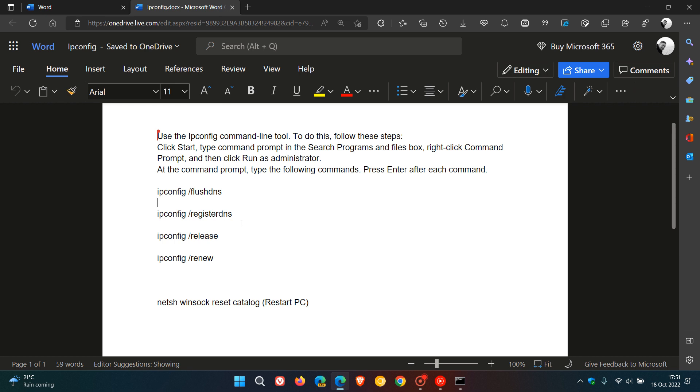And then at the next prompt, you enter ipconfig space forward slash release. That's going to release the IP, and you hit enter and let it run.